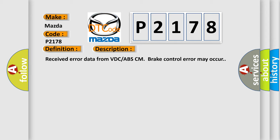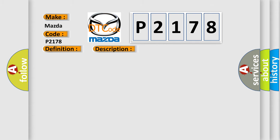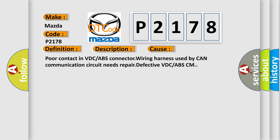This diagnostic error occurs most often in these cases: Poor contact in VDC or ABS connector, wiring harness used by CAN communication circuit needs repair, defective VDC or ABS-CM.